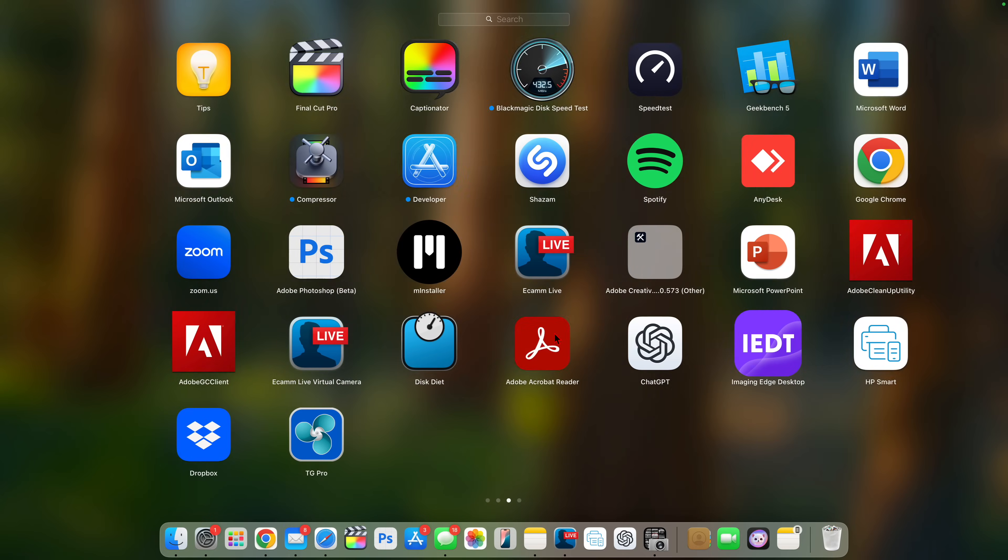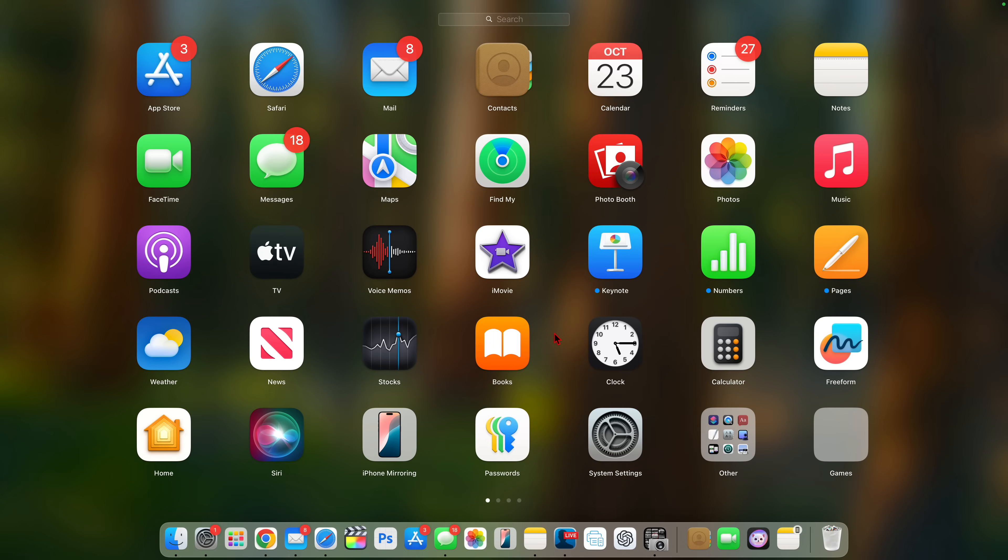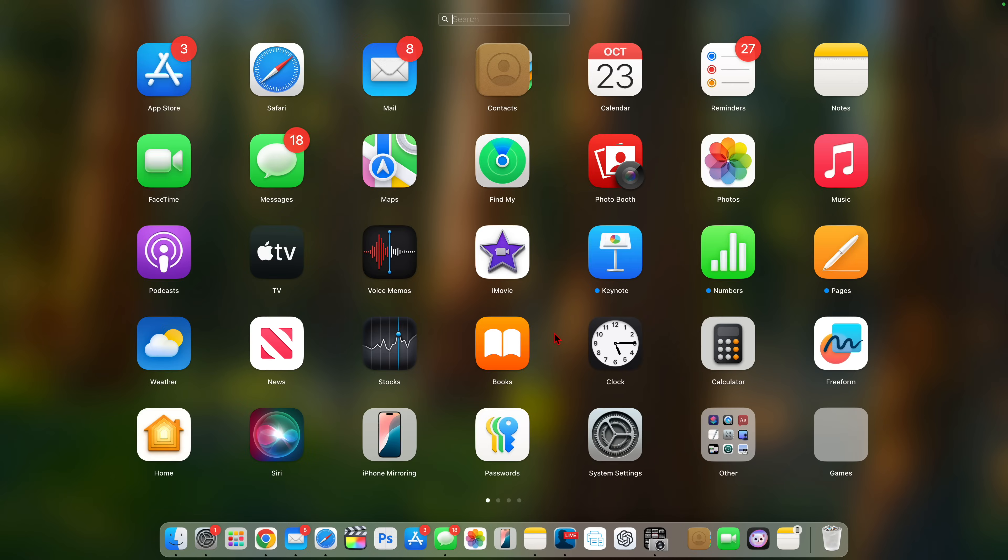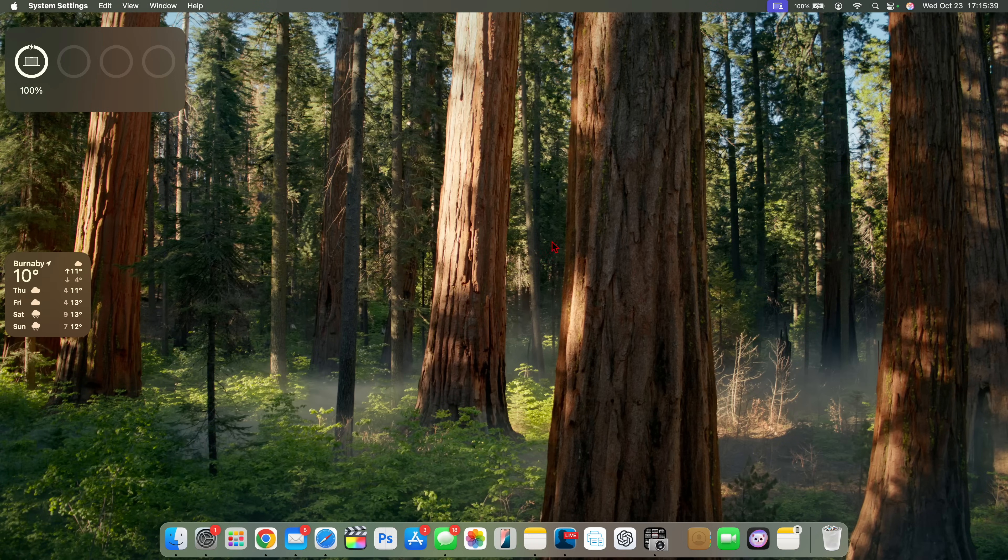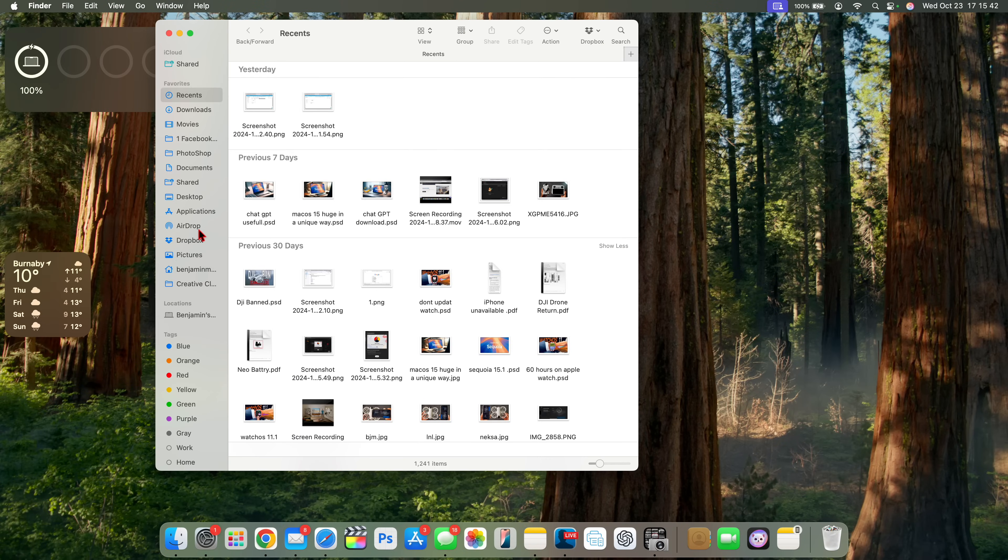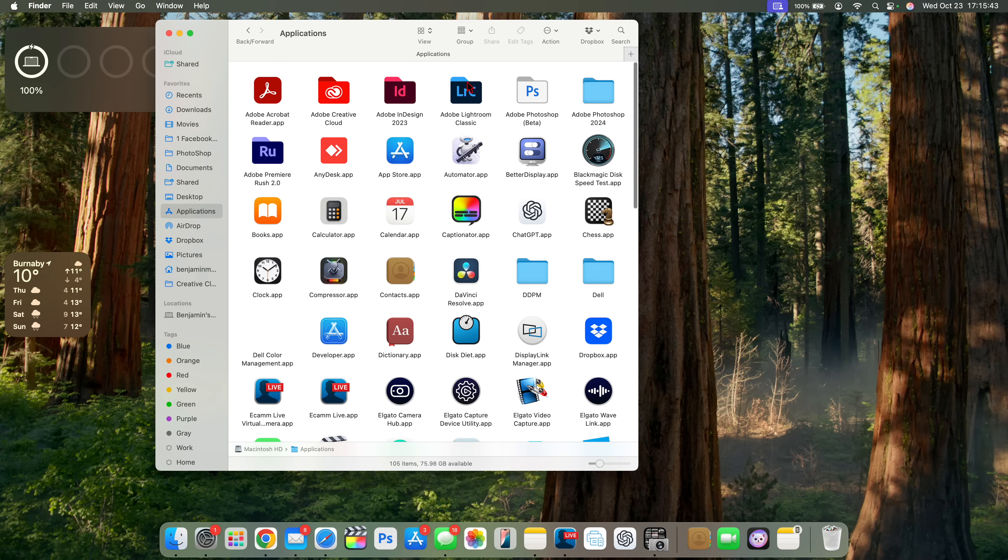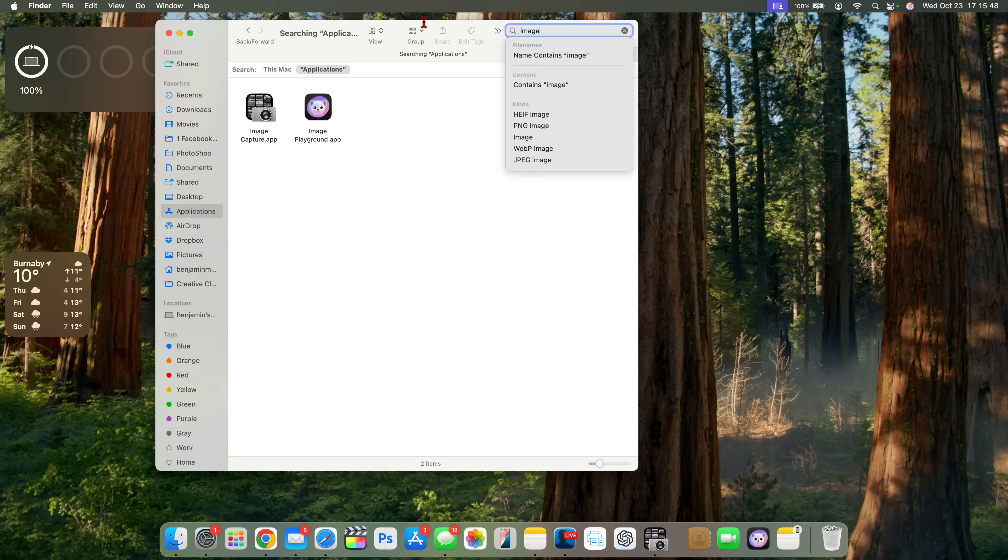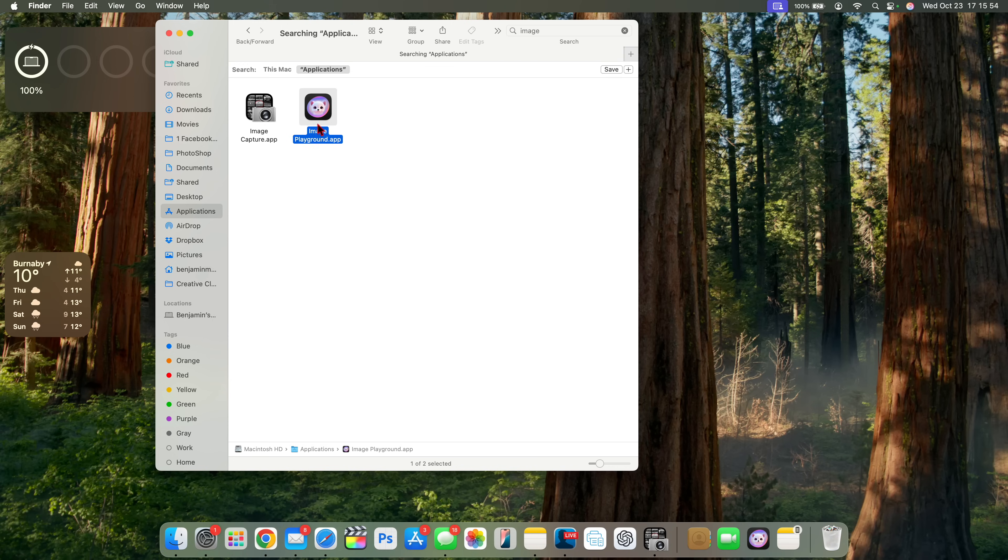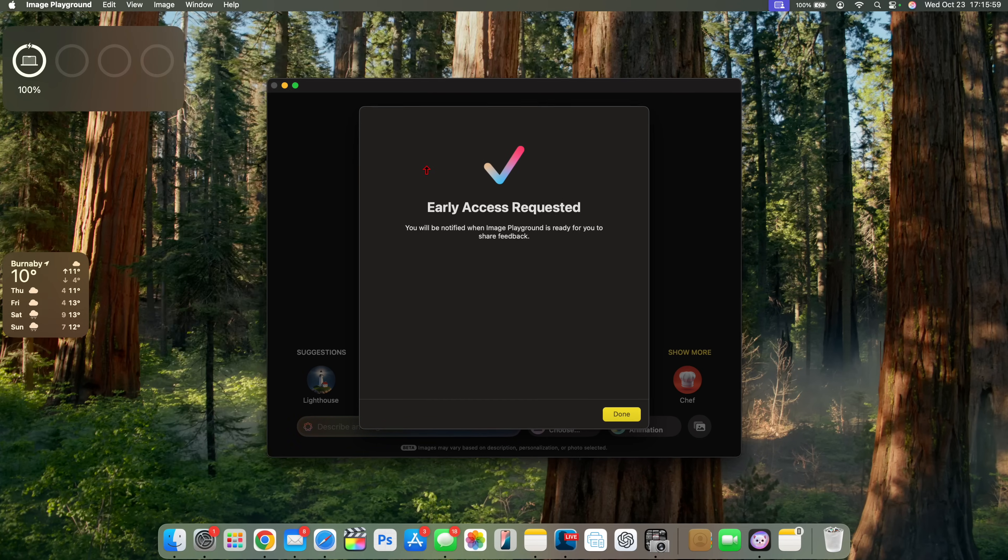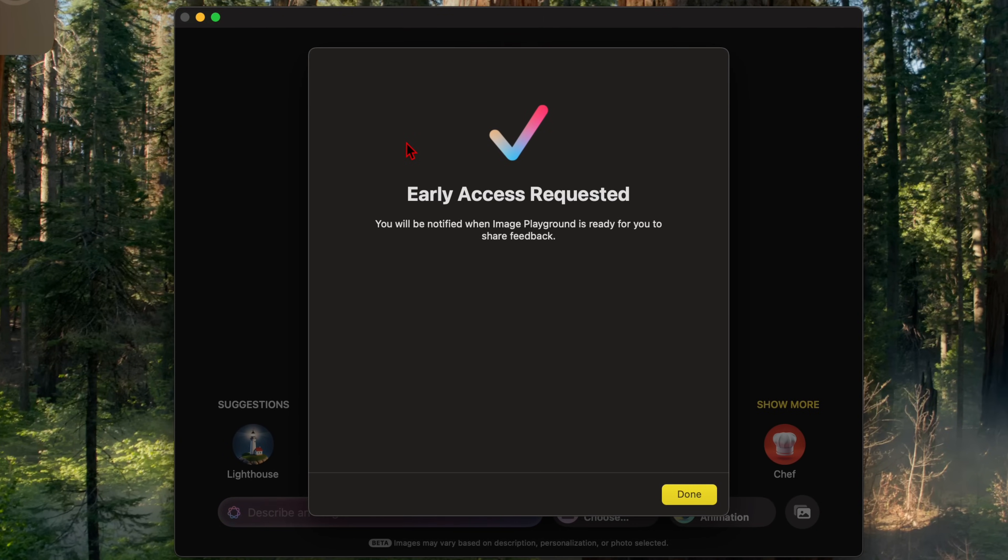Now, one of the new things that this update brings is image playground. After updating, I tried looking for image. So when I search for image, it doesn't show up. When I search for playground, this application doesn't actually show up. But if I go into finder and go to the application, and then search within the application and say image, just like that, you can see the image playground application now shows up. It's not showing up in the launchpad or in the app section when you go there. But this is how image playground looks.